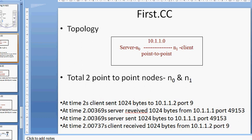The client sends data to the server at port number 9. At 2.00369 seconds, the server receives a packet of 1024 bytes from that IP address. The server then sends 1024 bytes back, and at 2.0037 seconds the client receives the data. Overall, the two nodes exchange a packet of 1024 bytes.